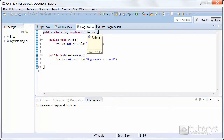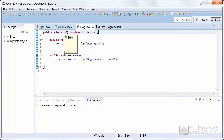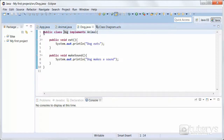In this example, Dog isn't a subclass of any other class, so that's why we don't have the extends portion in the declaration. Just for the sake of argument, if Dog was a subclass of a class Mammal, we would declare it as: public class Dog extends Mammal implements Animal.